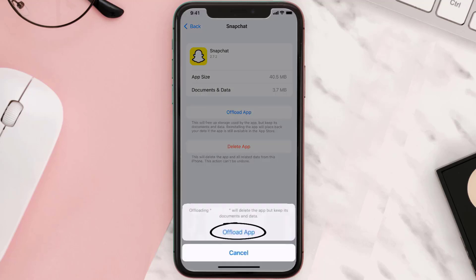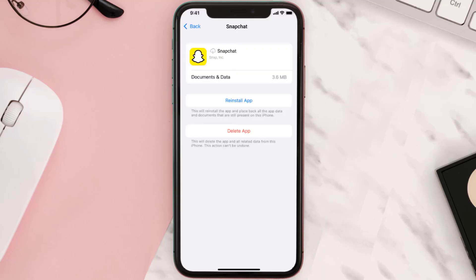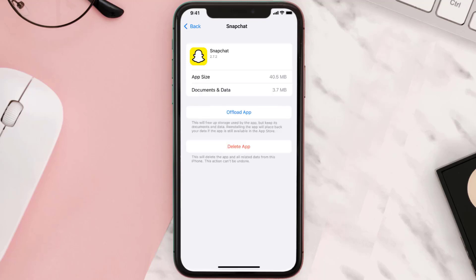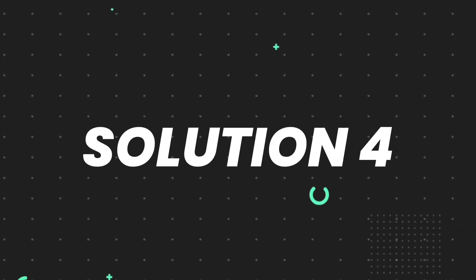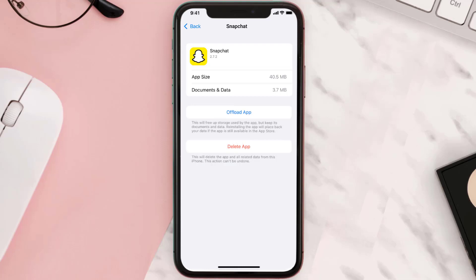Once you're on this screen, tap on Offload App and tap again to confirm. It'll take a bit for processing, and then a reinstall button will show up — simply tap on it to reinstall the app. This should fix the issue, but if it doesn't, then you need to completely reinstall the app.